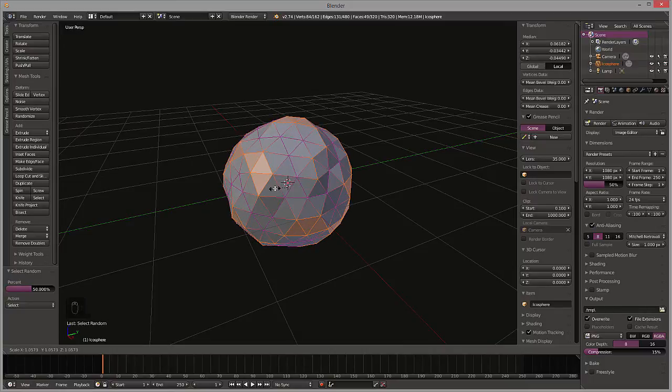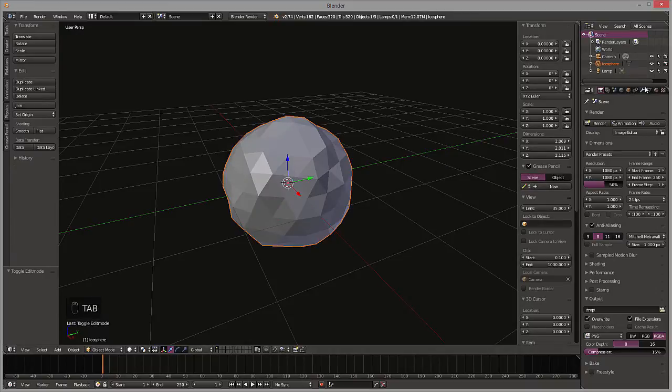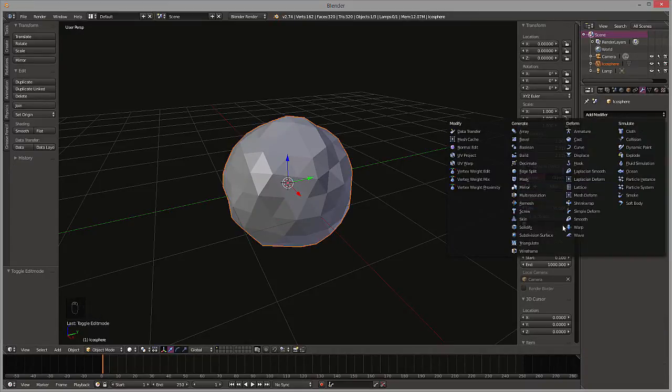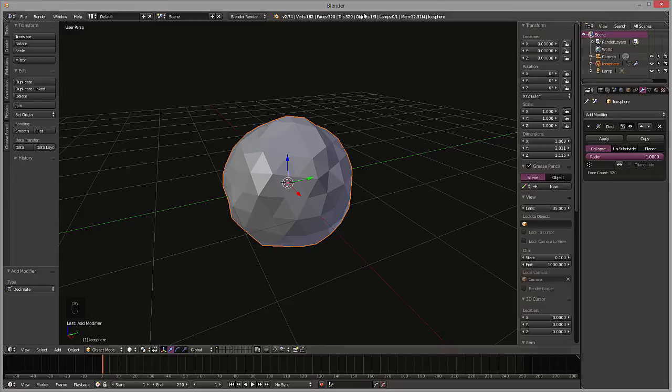Okay, and then after that, let's go back in object mode and we're going to apply the decimate modifier. The decimate modifier is essentially going to basically make it so that it's not quite an icosphere anymore, so we're just going to decimate it so that it just gives us some random variation on that.